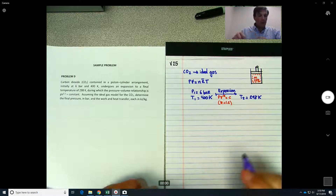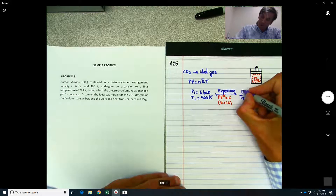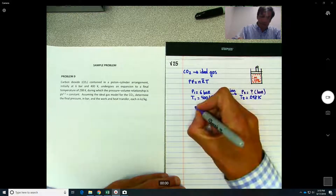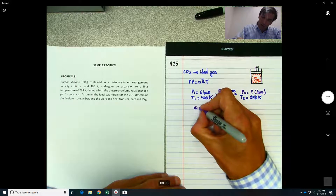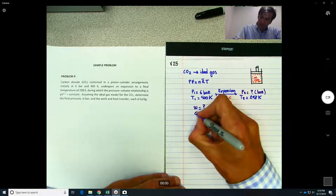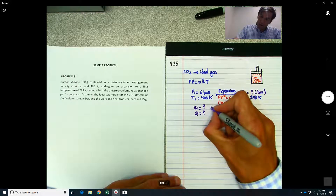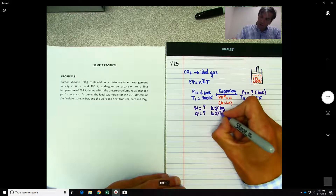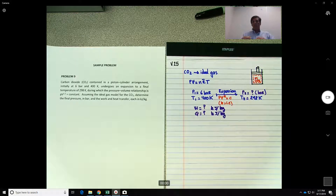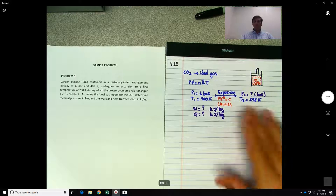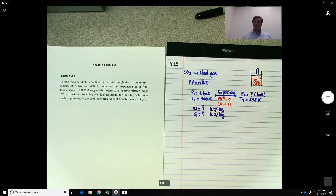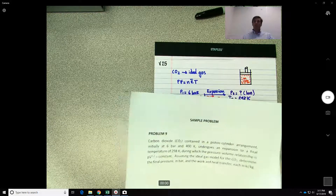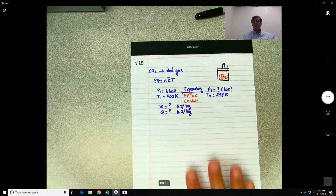We need to determine the final pressure in bars, and the final work and heat transfer, each in kilojoules per kilogram. Now that I've done steps 0 and 1 — reading and understanding the problem — everything should be within the solution going forward.